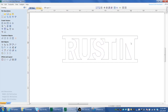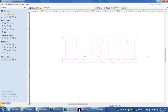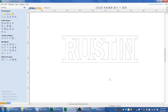We lost something there — same kind of issue where something was selected that shouldn't have been. Undo that and try again. There we go — 'Rustin' is connected all together.